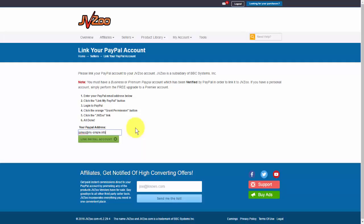All you have to do is log in to the PayPal account, click on the orange Grant Permission button. Once you're done, click on the JVZoo link and you're good to go.